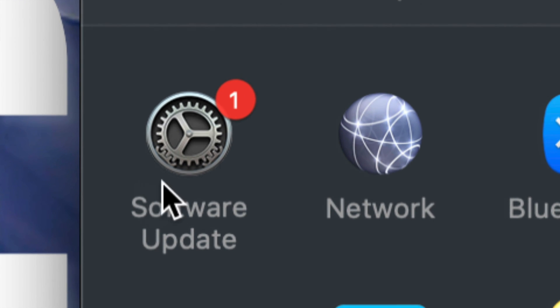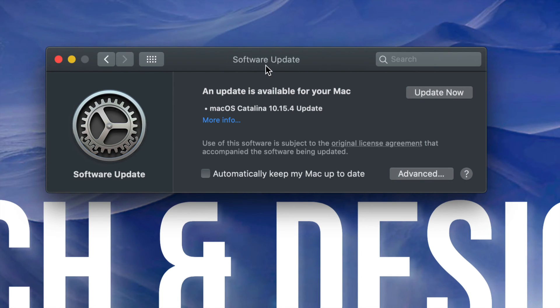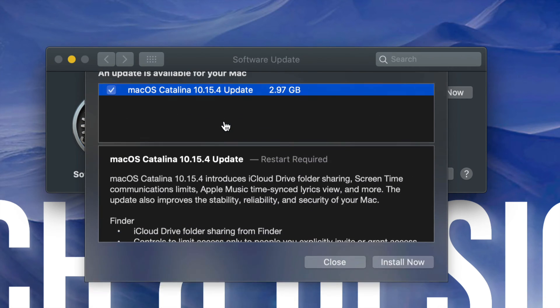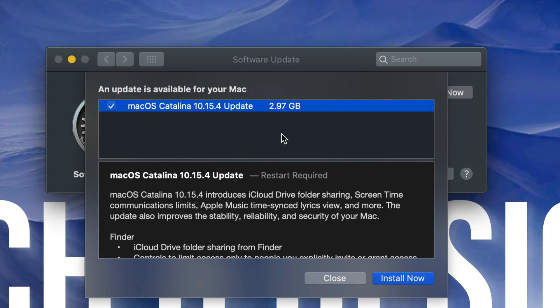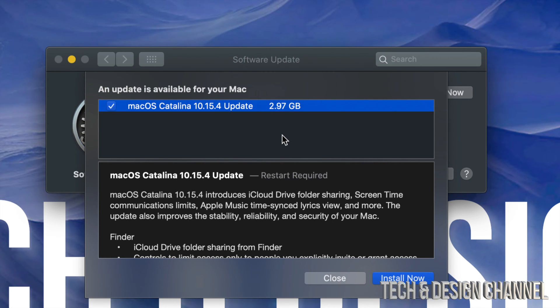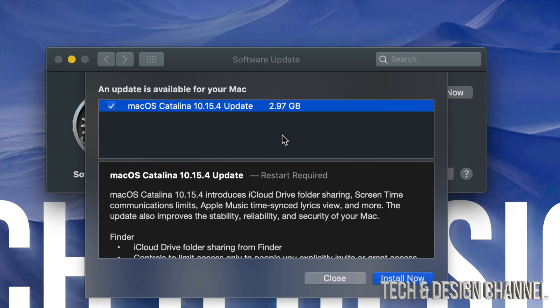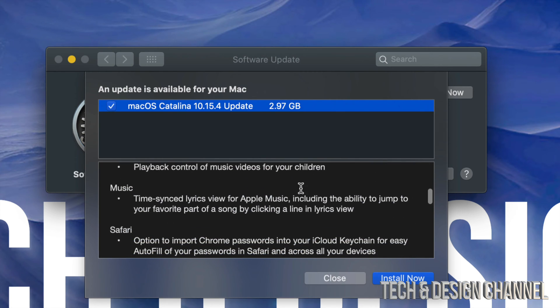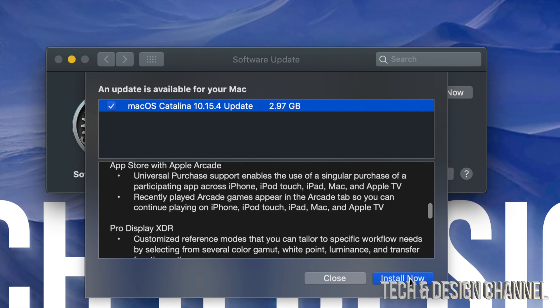Let's just click on More Info and we can see that it's 2.97 gigs. For most of you this will only take a couple minutes. However, if you have really slow internet, this could take a long time, 30 minutes even an hour depending on how slow your internet is. And it does require a restart.